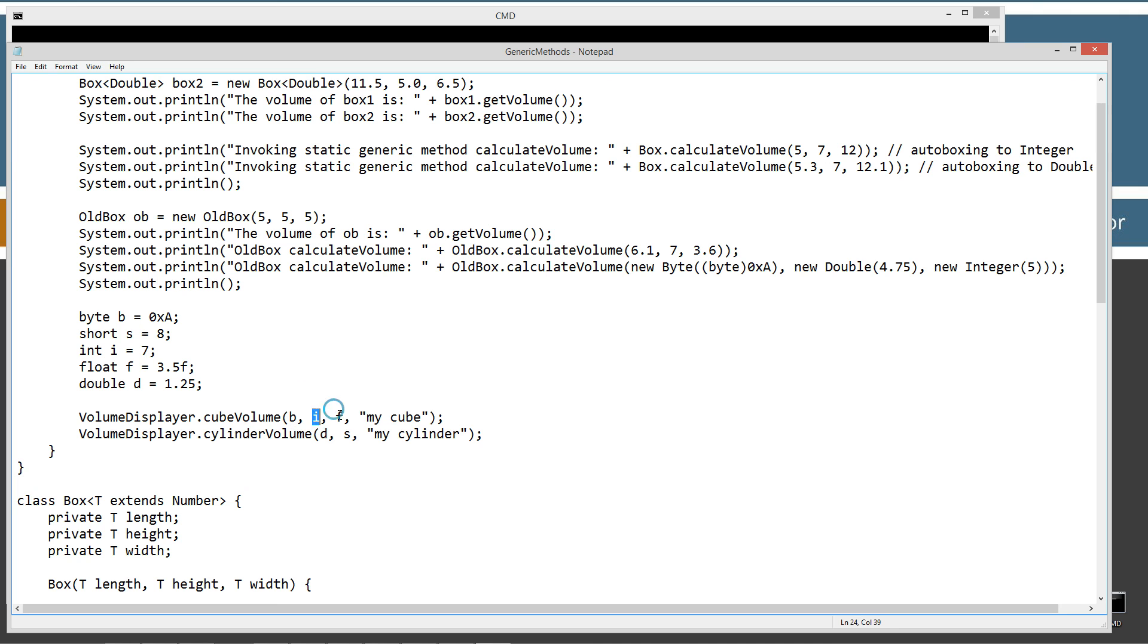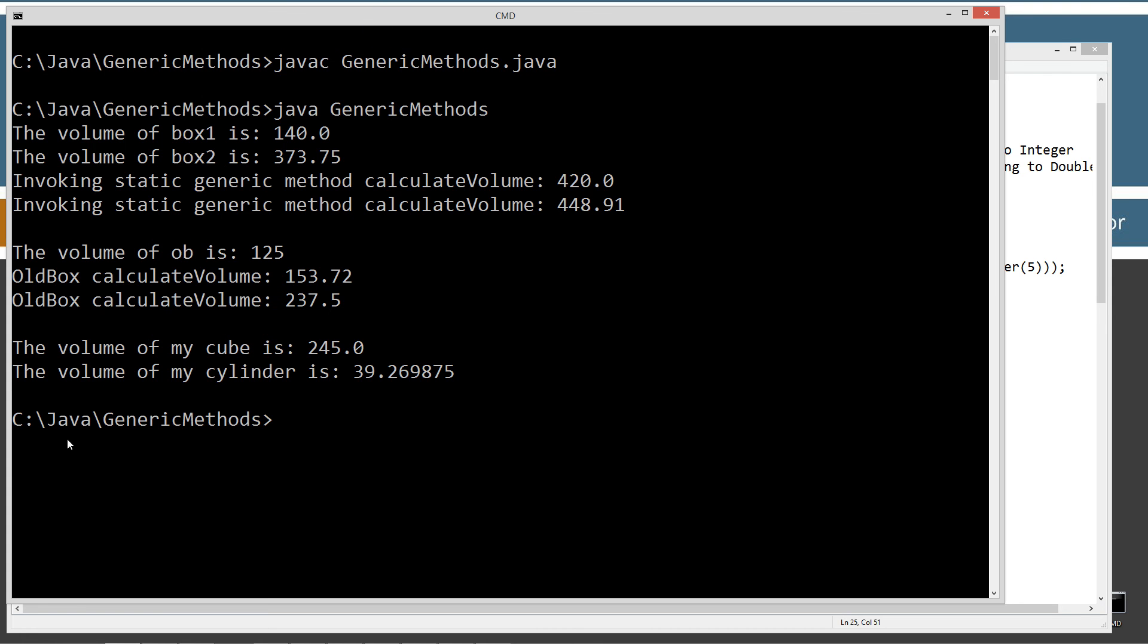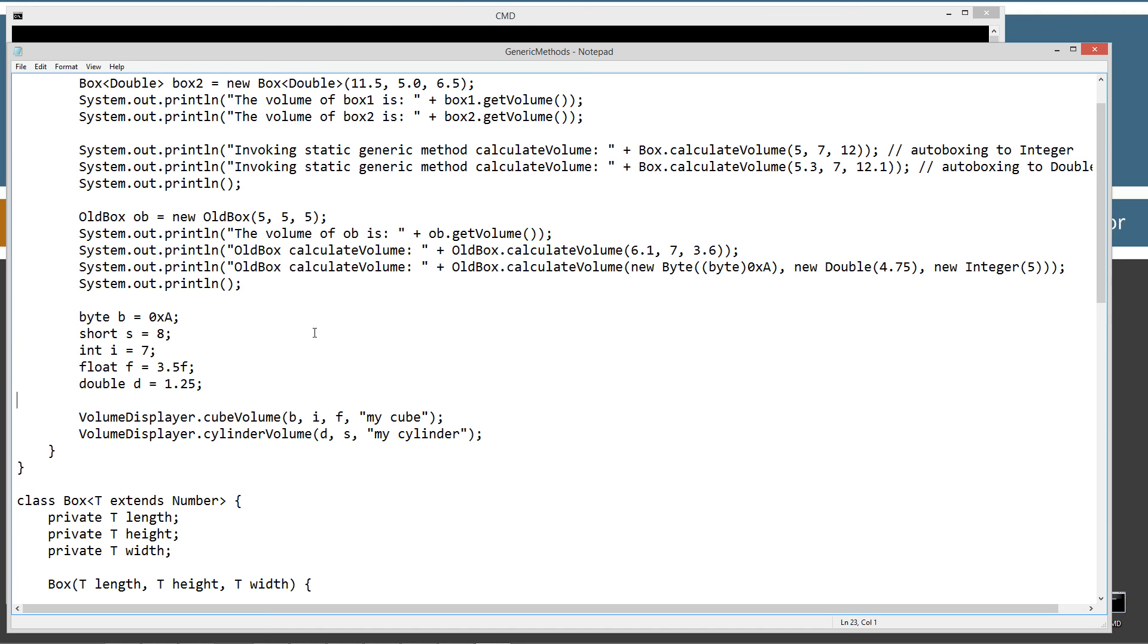All right. So, in the cylinder volume there, I'm passing in the double, which is 1.25, and then the short of 8 there. And then my cylinder. And that comes out to be the volume of my cylinder is 39.269875. Okay.